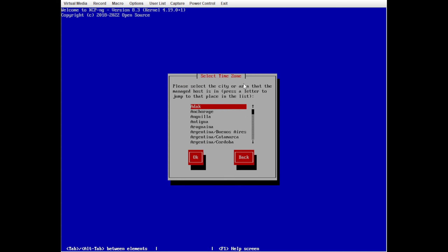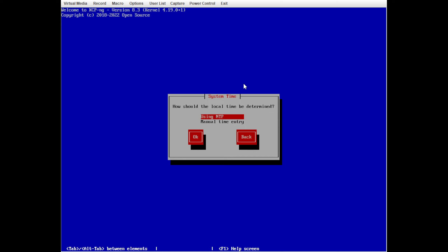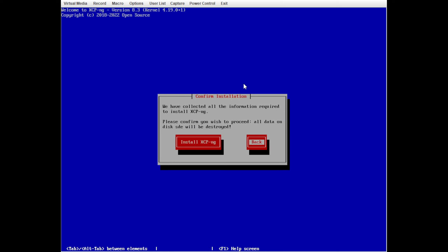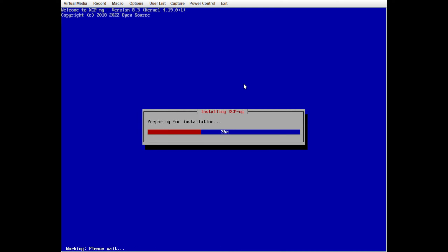We're going to select our time zone — I'm in New York — and specify NTP using pool.ntp.org. You can use up to three NTP servers here. Then we're going to confirm that we do want to install XCPNG.